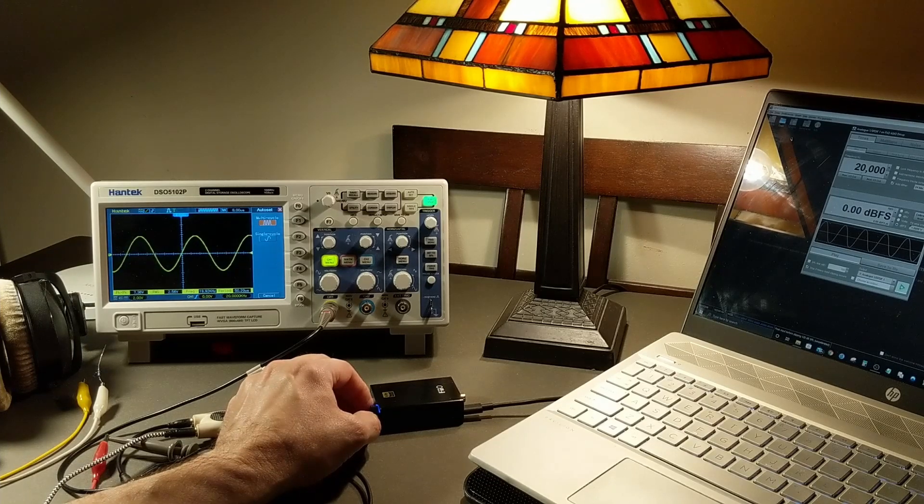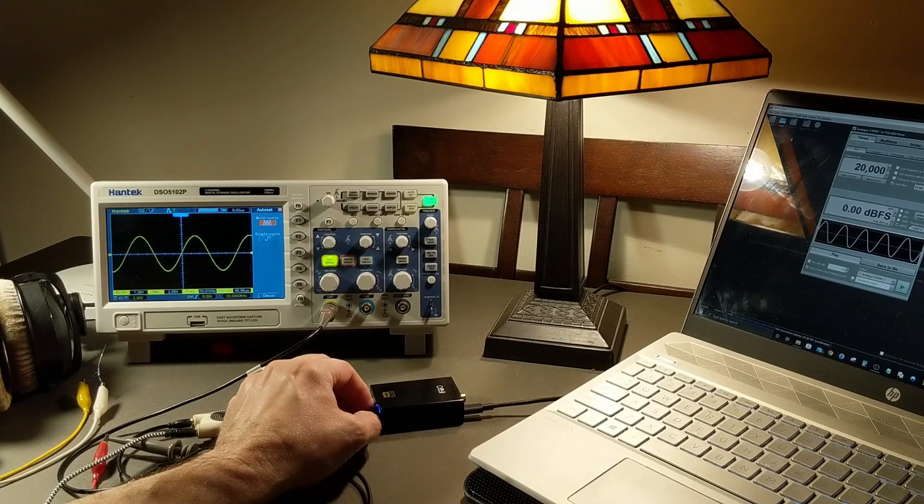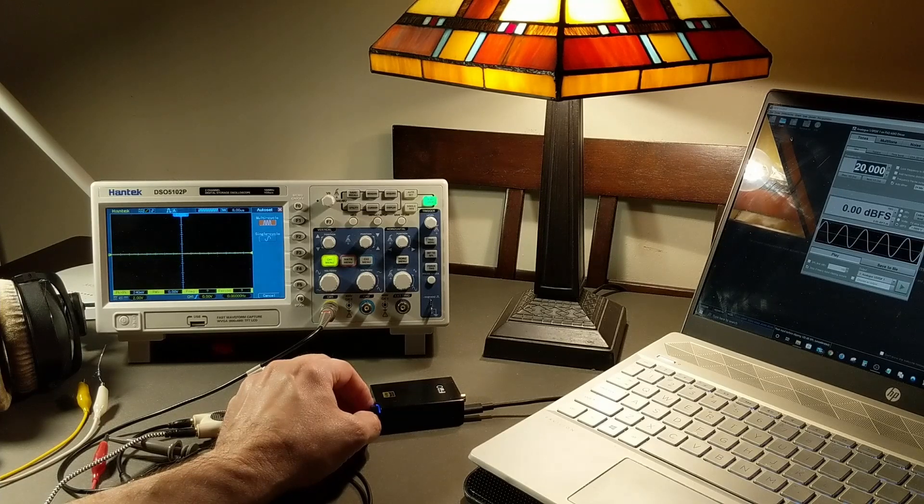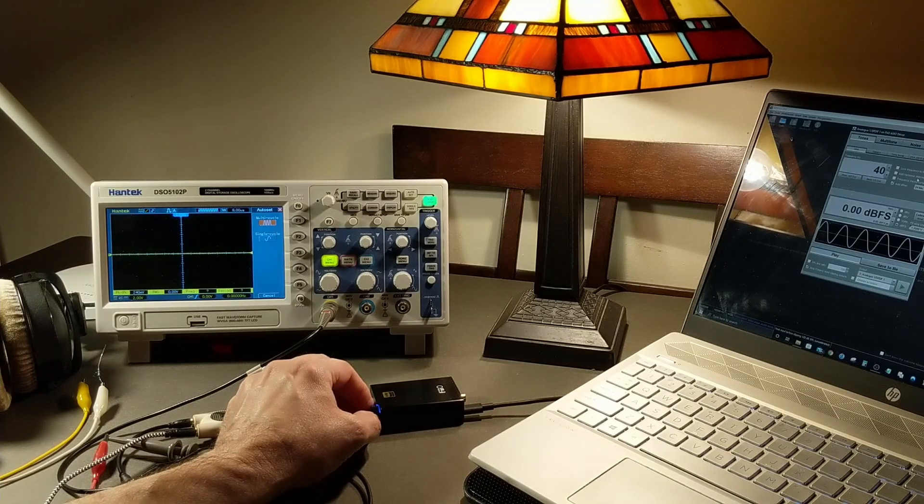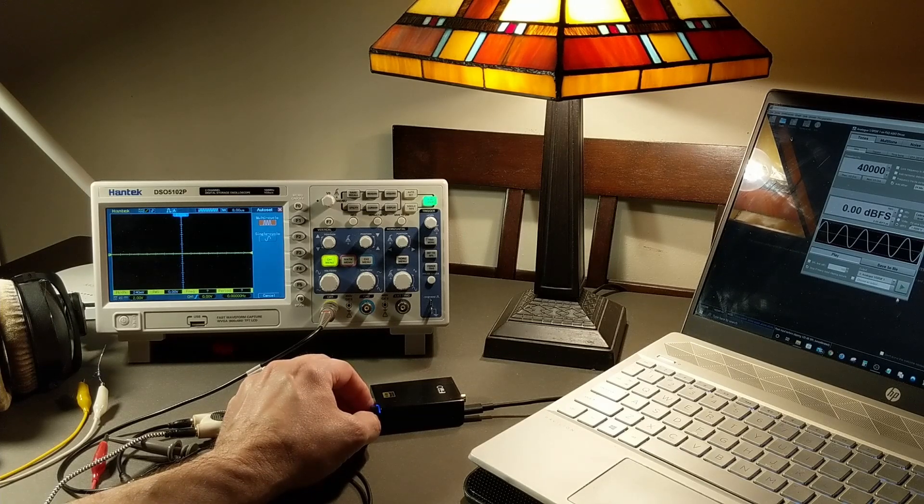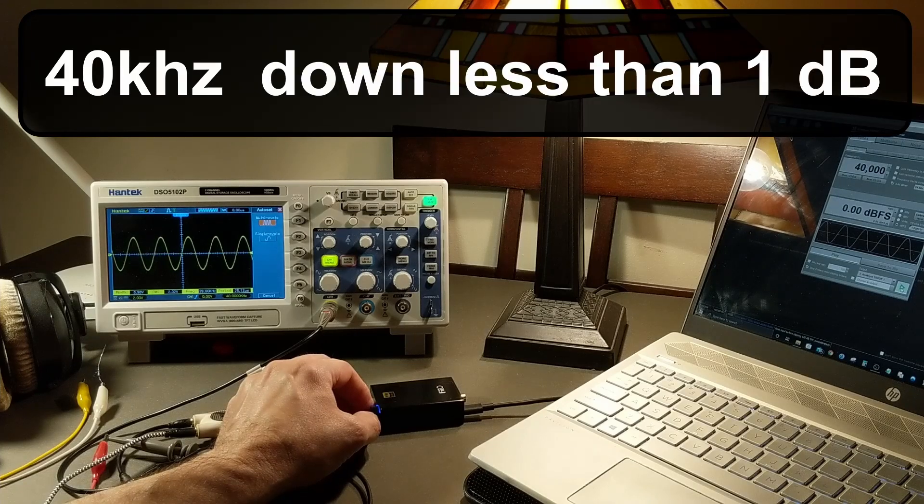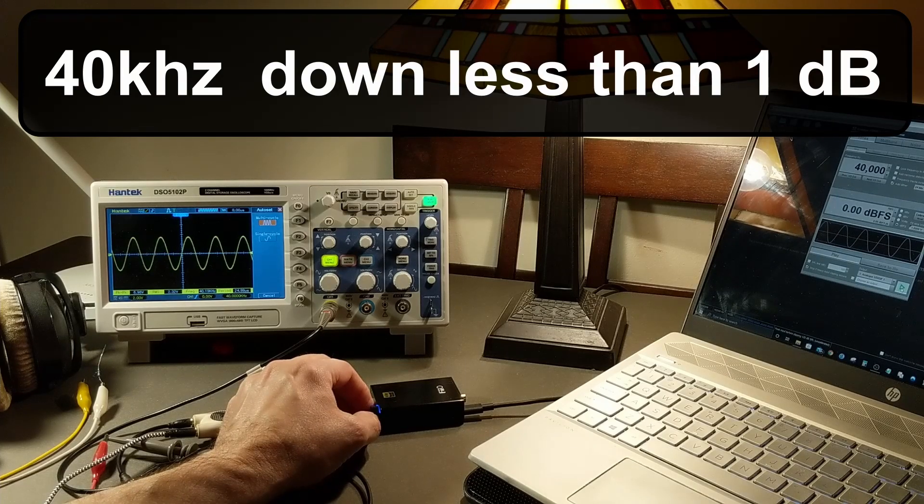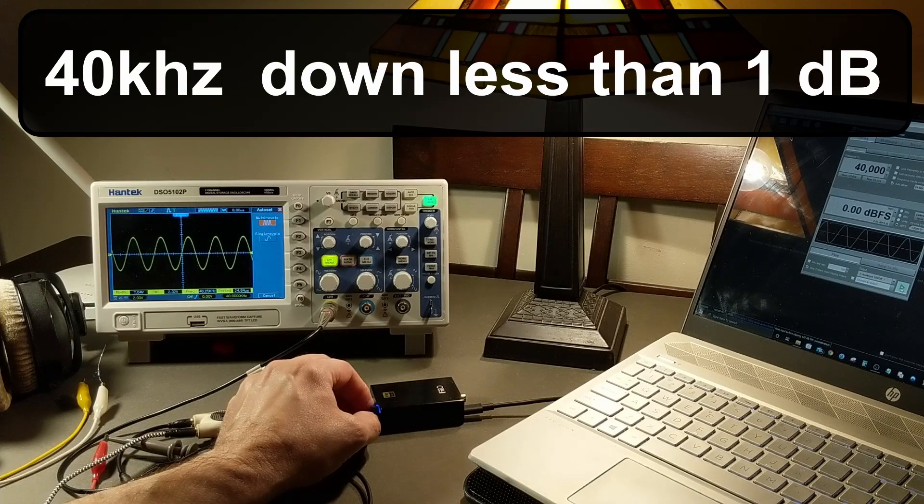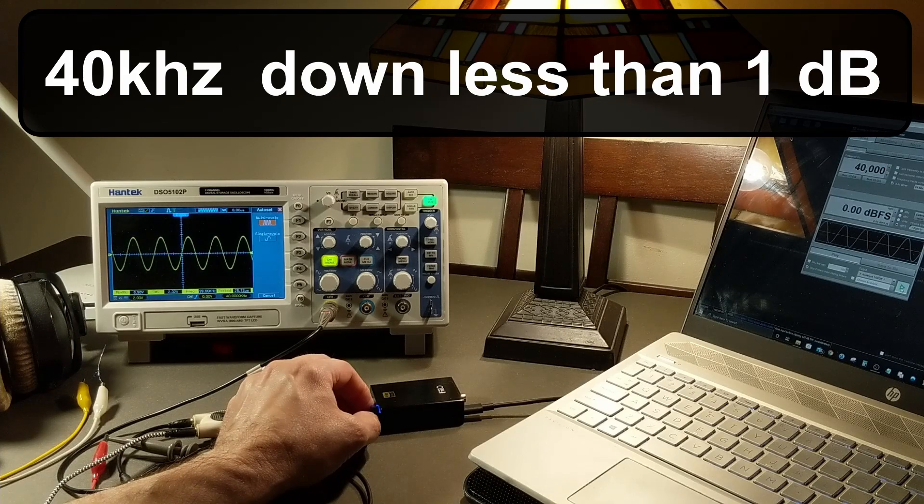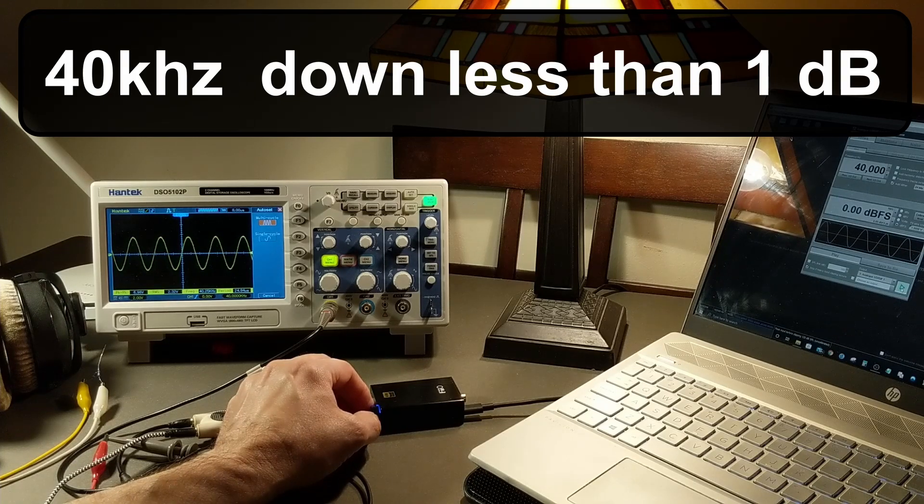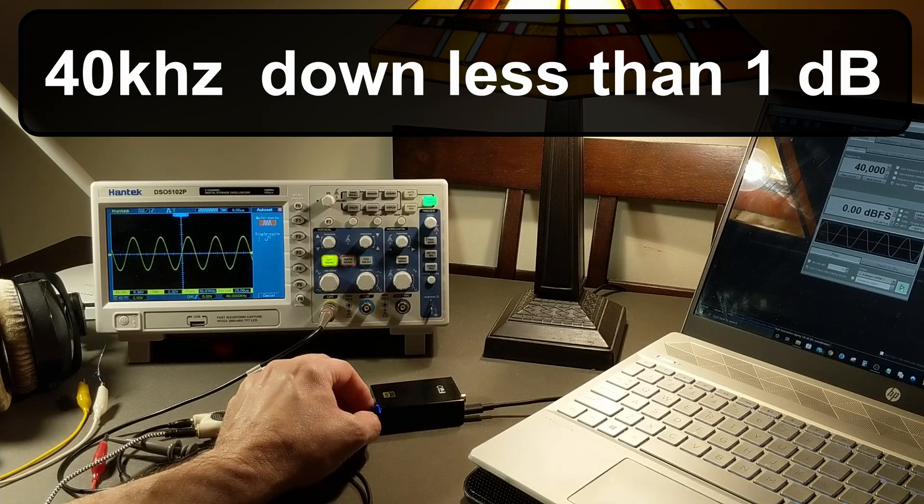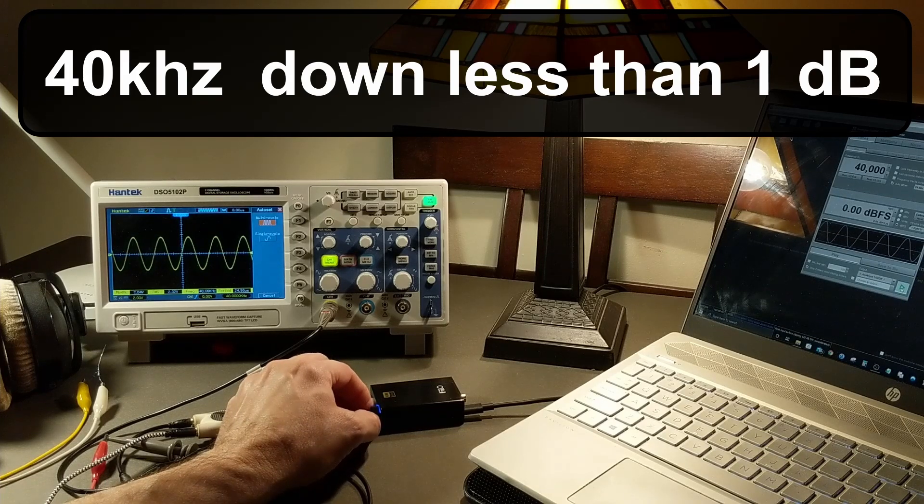And just for the heck of it here is 40,000 cycles analog. Remember I'm running this at 192 kilohertz sample rate. That's 40,000 cycles, 2.32 volts, 7.04. It's really pretty flat. Not distorted. And it's got a pretty high output.